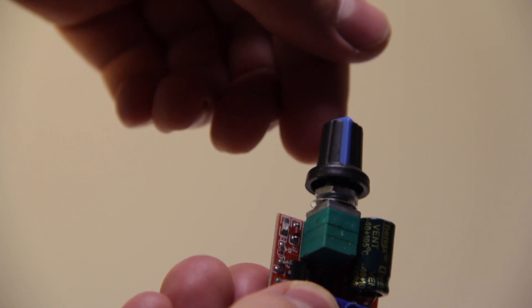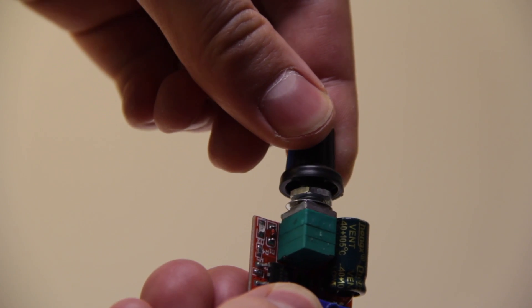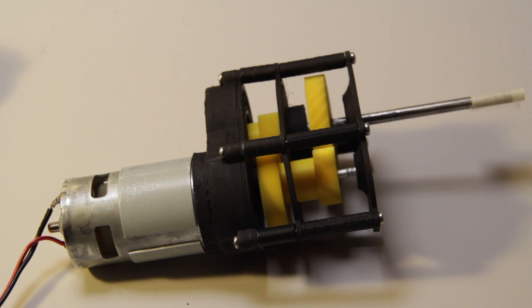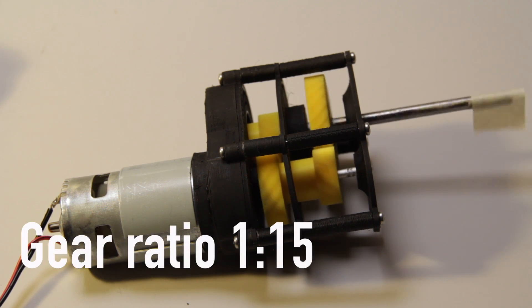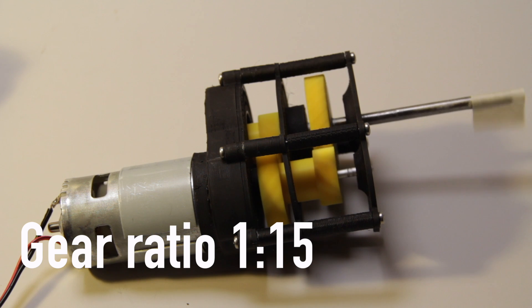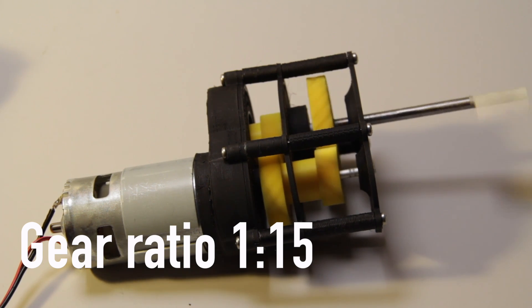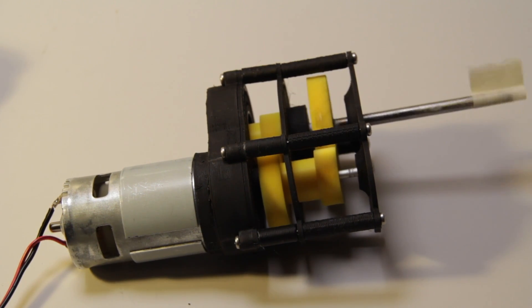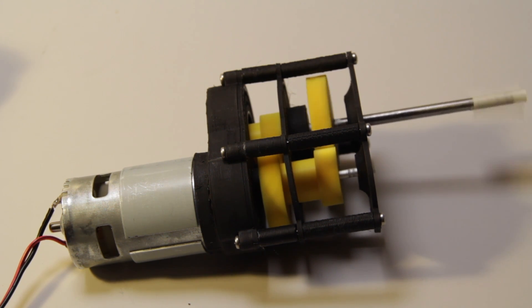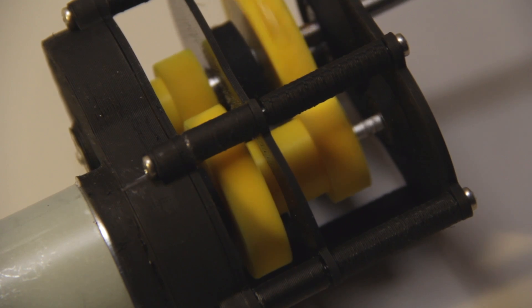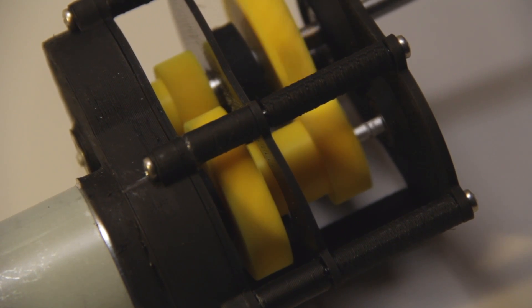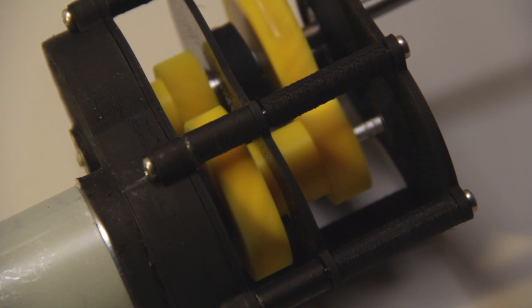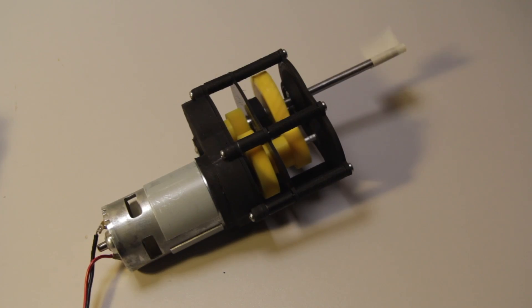And now it's time for the first test. And the gearbox is working perfectly, but let's see how powerful this gearbox is.